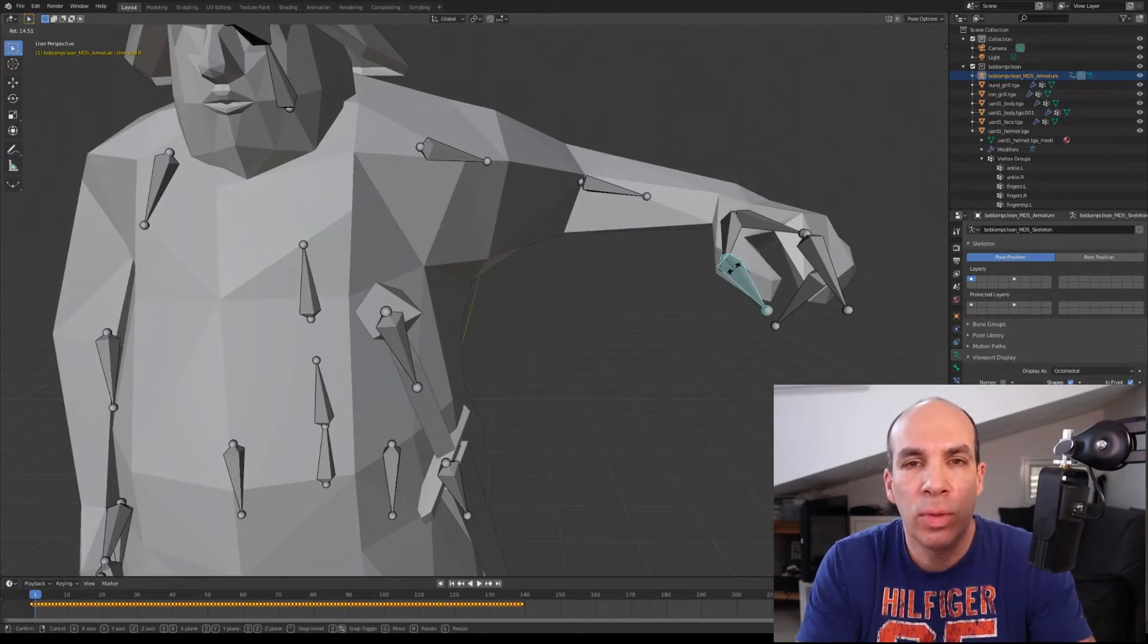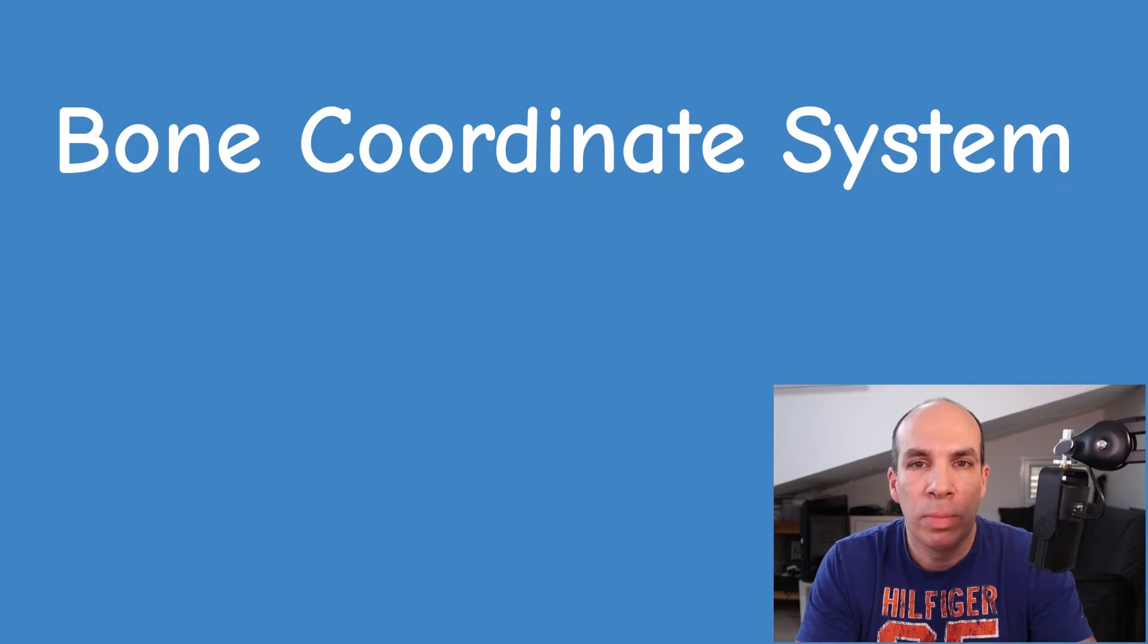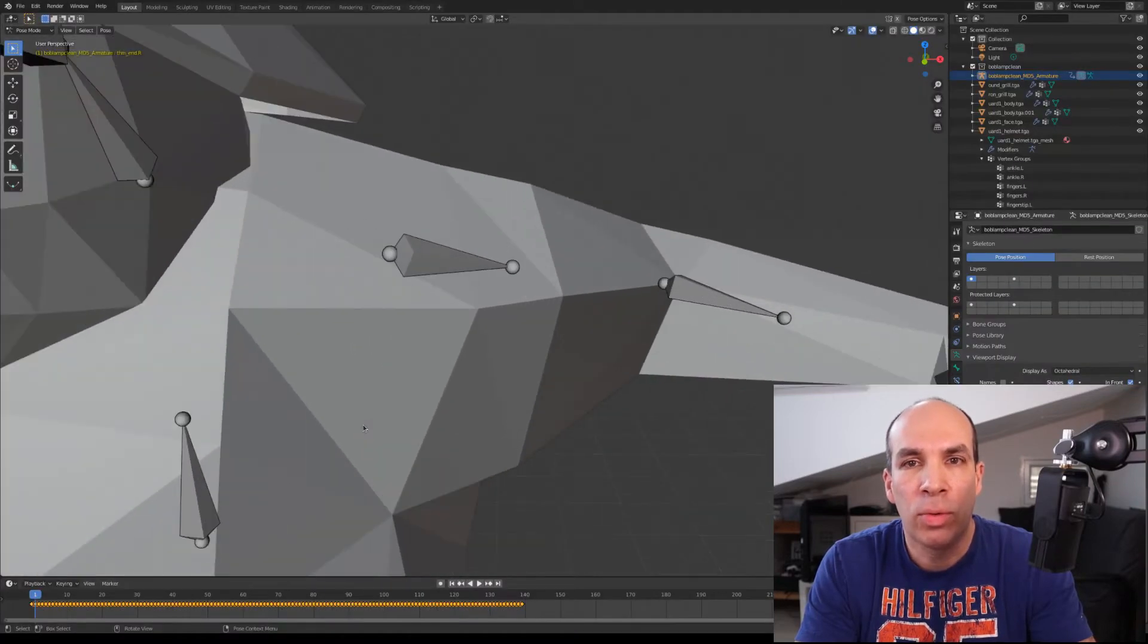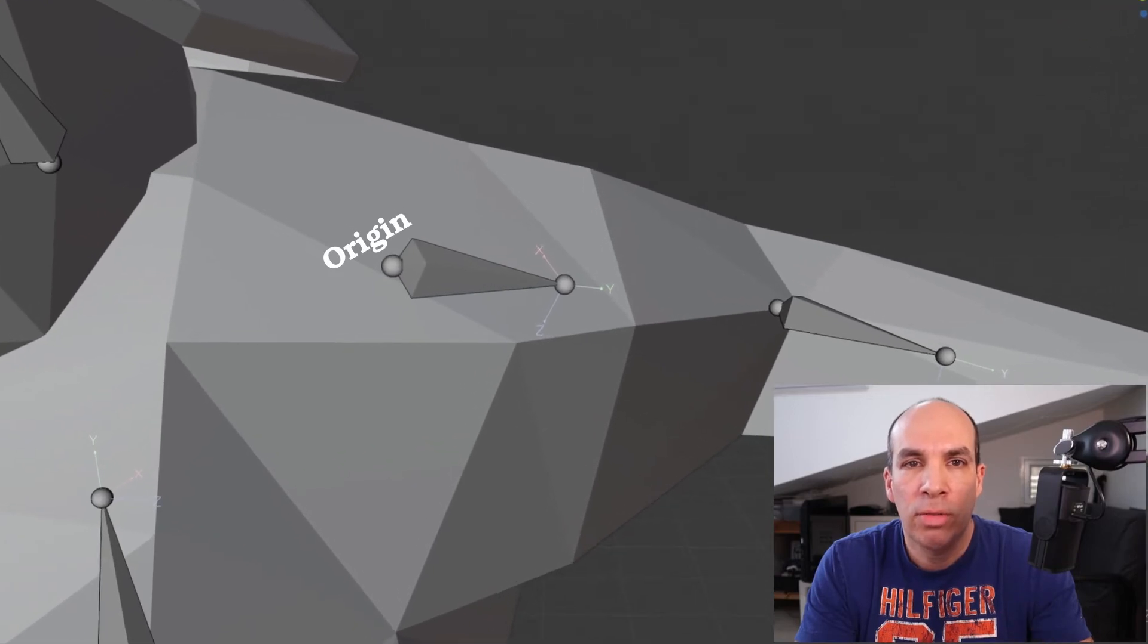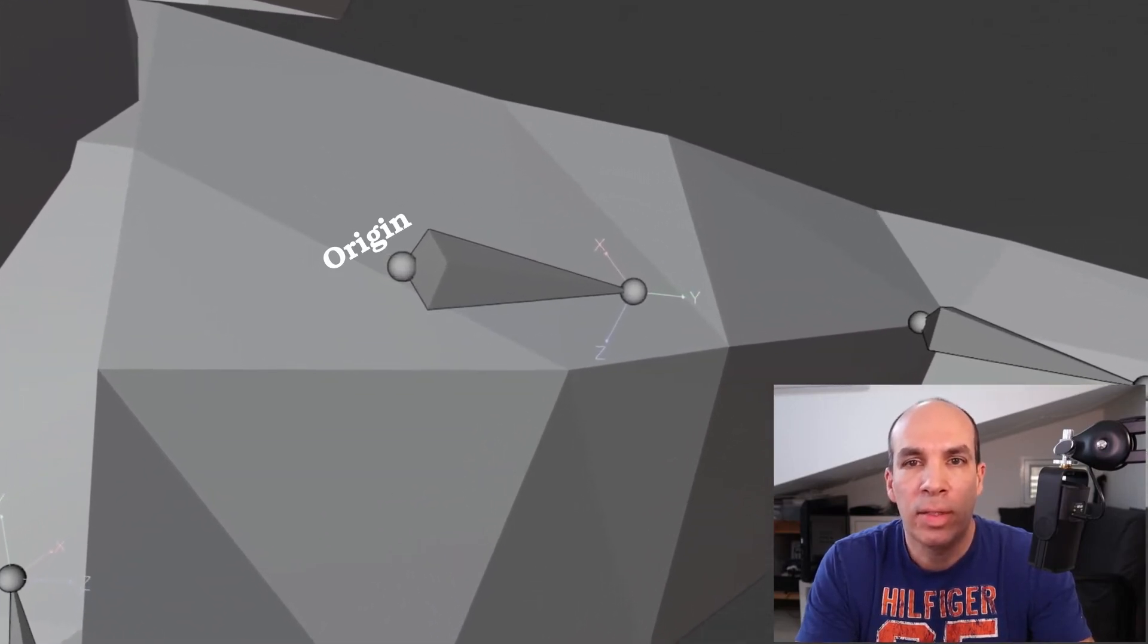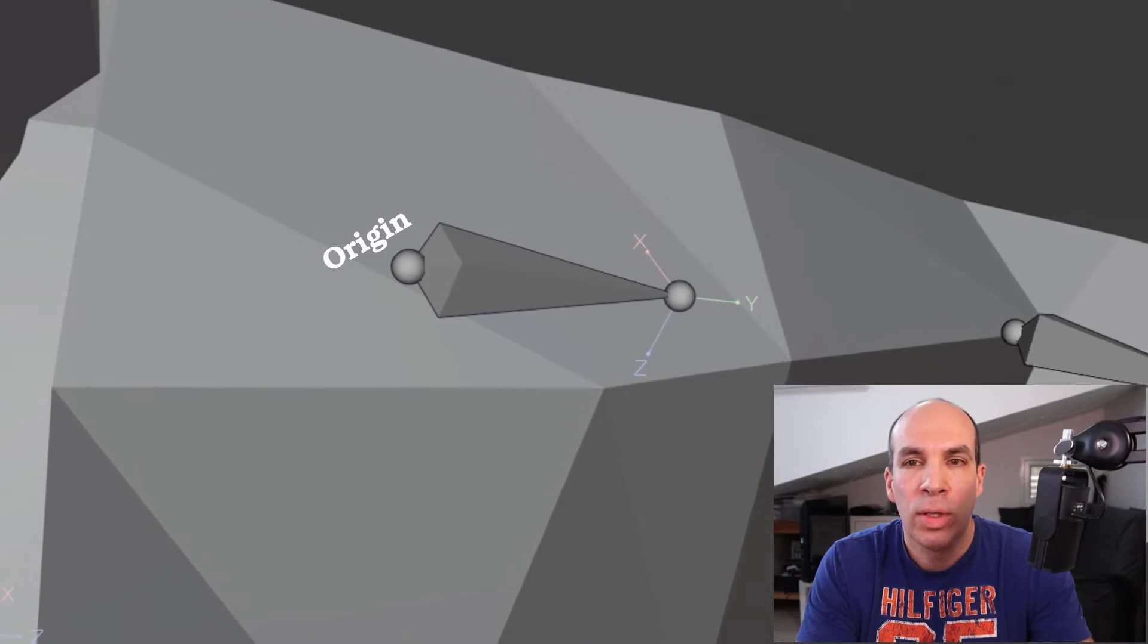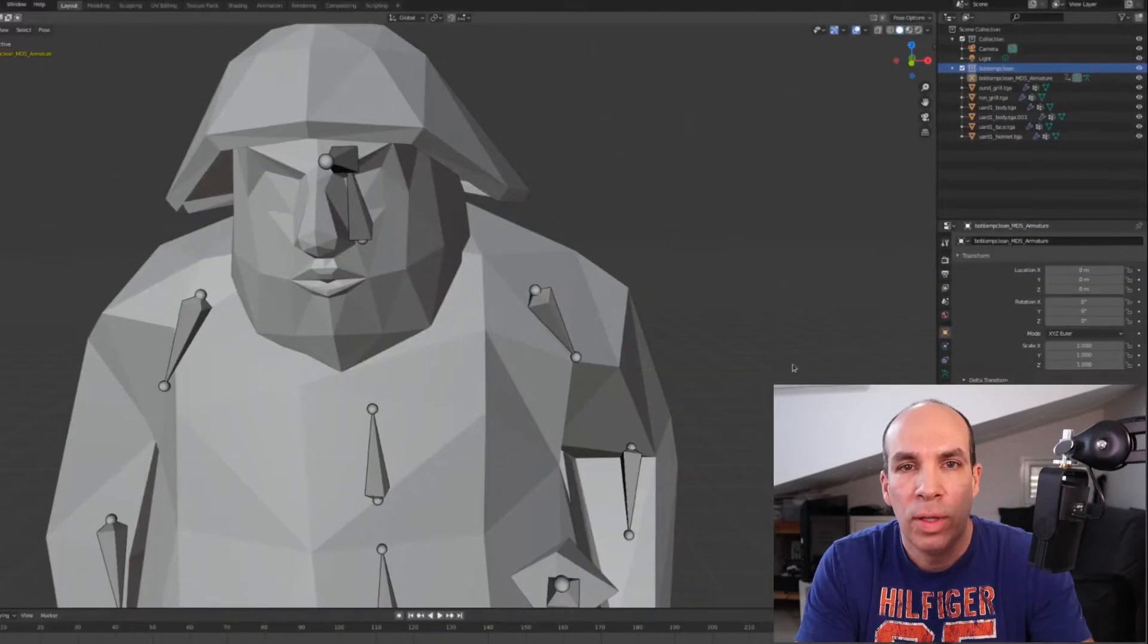To understand how all this works we need to introduce a new coordinate system called the bone coordinate system or bone space. The origin of the bone coordinate system is at the base of the bone. The bone itself points along the y-axis and the x and z-axis are perpendicular to the y-axis and to each other of course.